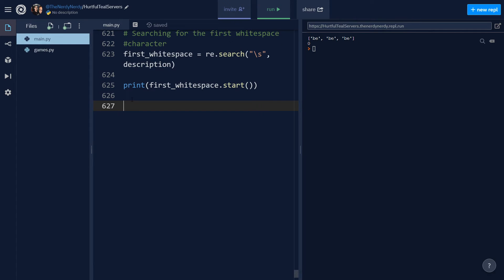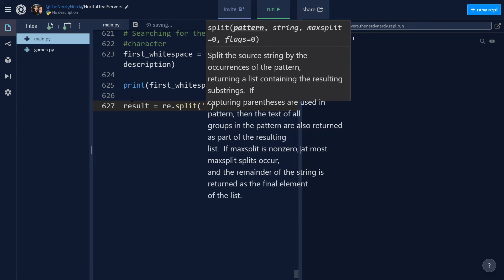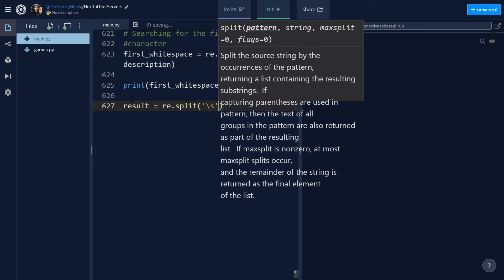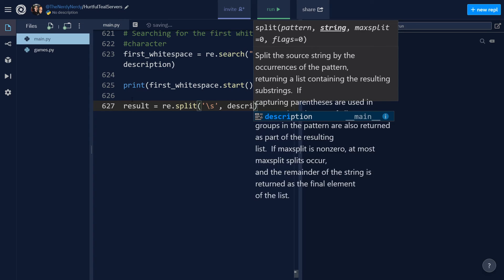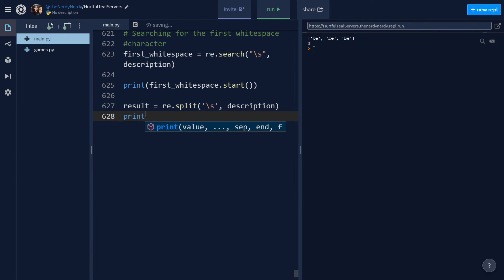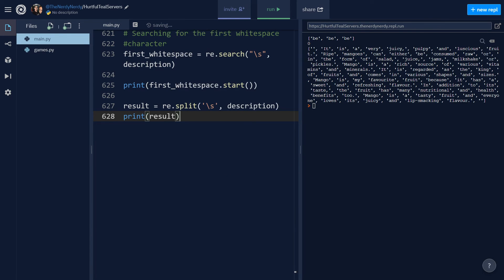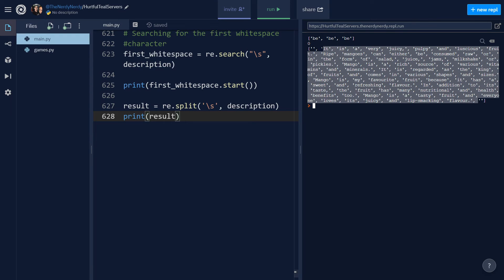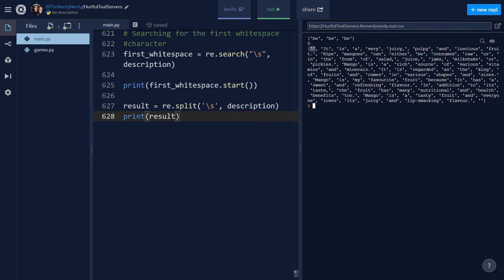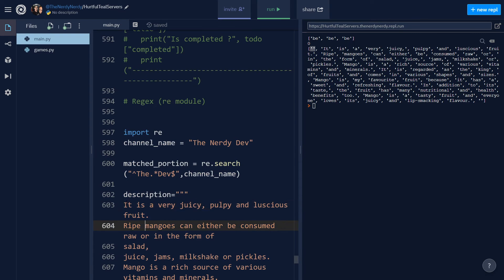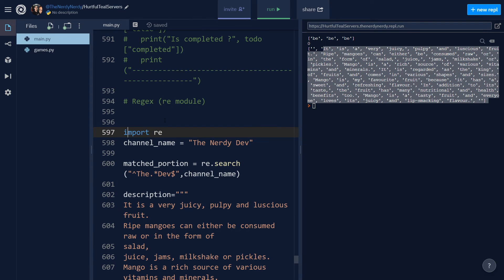Now let's look at the split method, which returns a list where the string has been split at each match. I want to split the string at whitespace characters, so: result = re.split(\s, description). Printing the result and running the file, we can see the string is split at each space character. We get a list of words — first a whitespace, then 'it', then 'is', and so on.